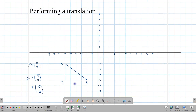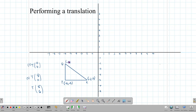Now let's look at how to perform the translation on the graph. We can write down these coordinates and add them. The points are (-2,-5), (-6,-5), and (-6,-2). I'm going to show you how to move it across the paper by counting, using three different vectors to move this triangle three different places.